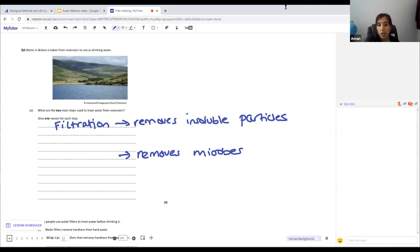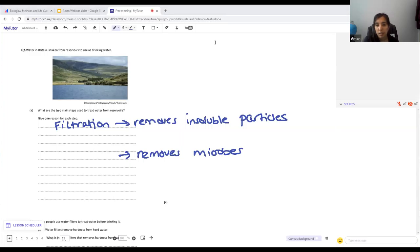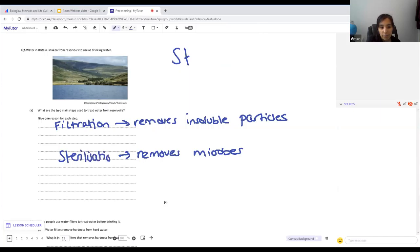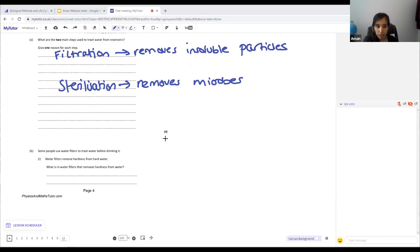The second step is sterilization. You can use chlorine, ozone, or ultraviolet light — that's why it's not called chlorination. Sterilization removes microbes. So the two main steps for treating water from reservoirs are: filtration to remove insoluble particles, and sterilization to remove microbes.